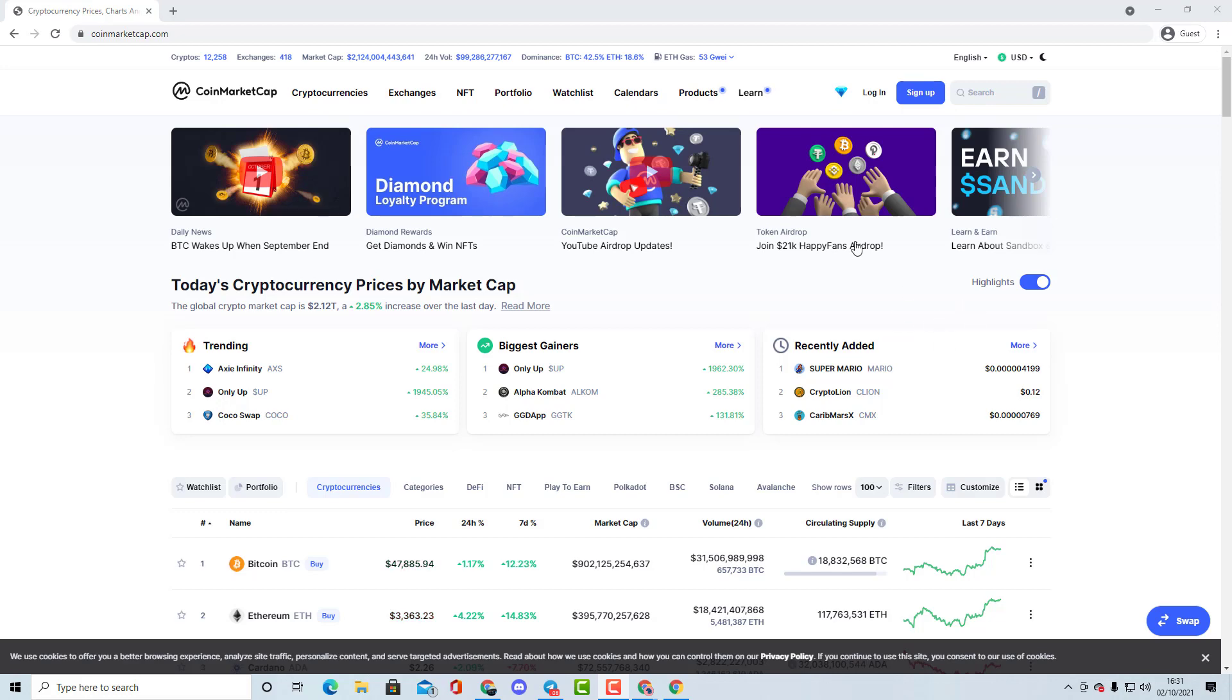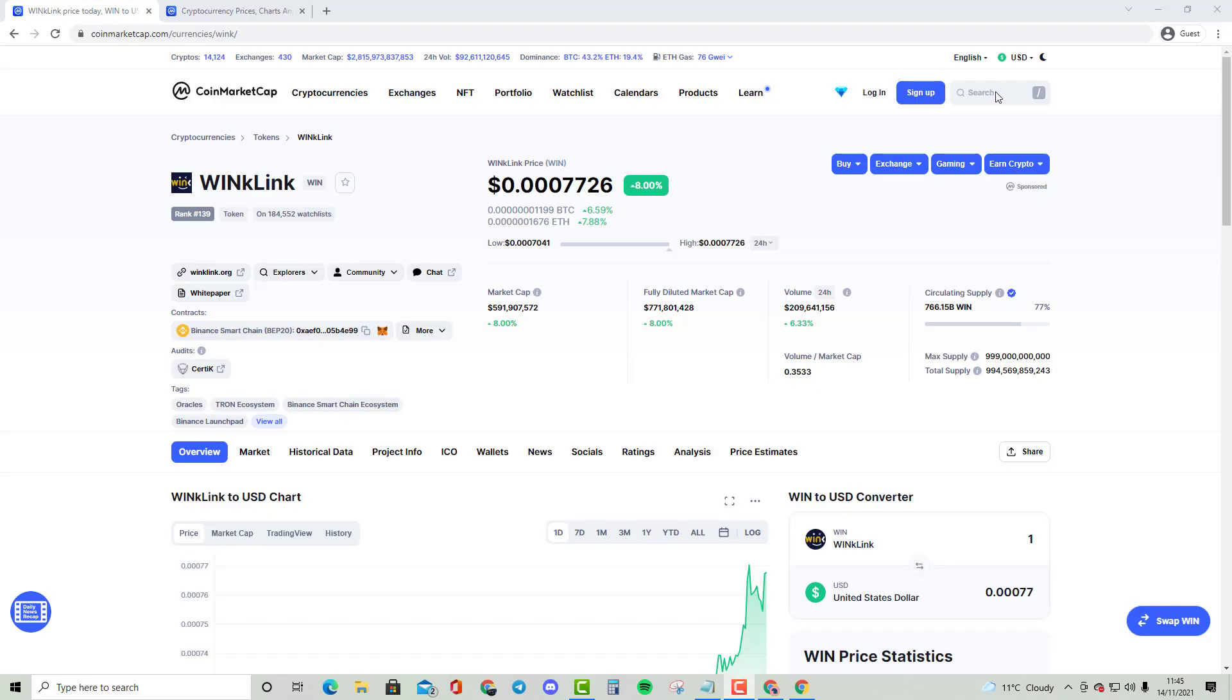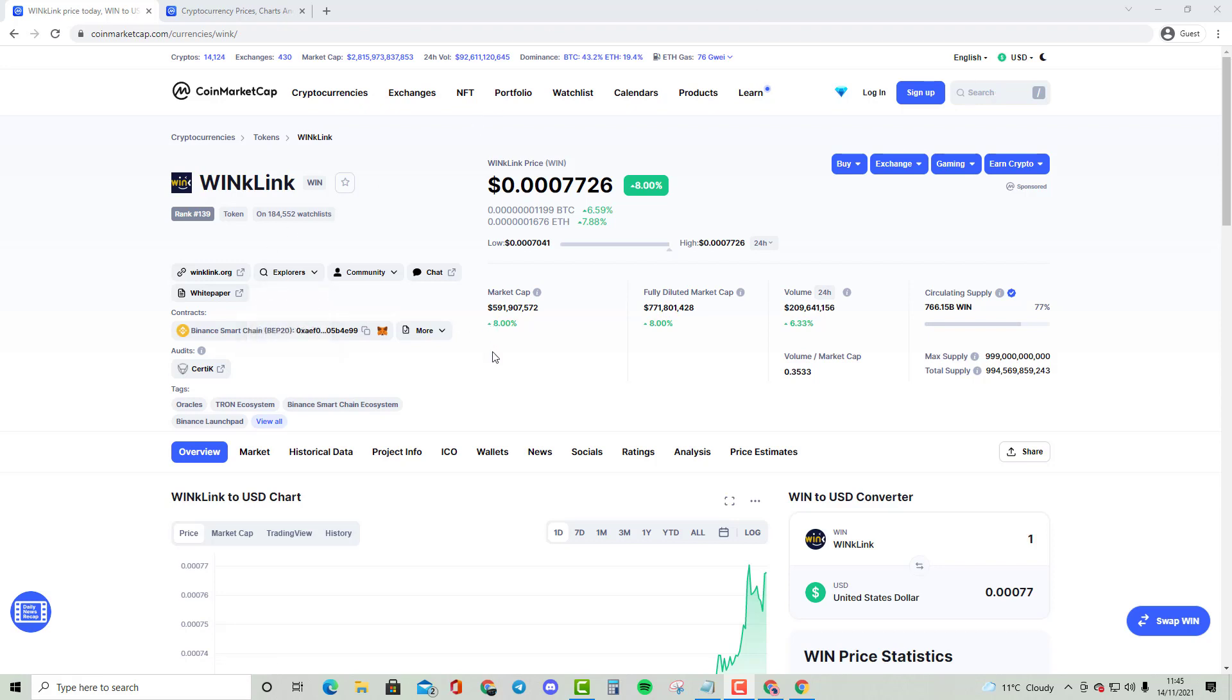Without further ado, let's get started. Welcome to my new video. This is going to be quite a short video where we'll be comparing Winklink, also known as WIN, which has a rank of 139 and a market cap of $591 million. We're going to compare it with a top 50 cryptocurrency, which currently is eCash.